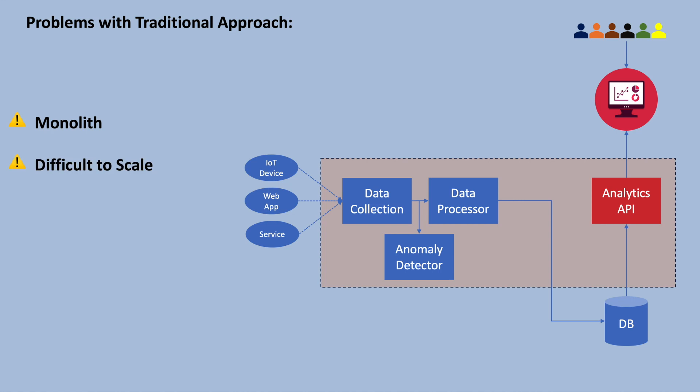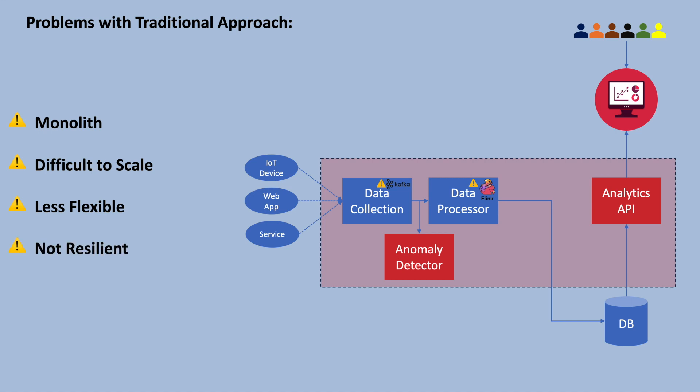Moreover, as all the features are tightly coupled within a single application, introducing a new technology or framework becomes difficult, limiting the flexibility. Also, adding new features or fixing bugs can be time-consuming due to the monolithic nature of the application. Another drawback is that if there is an issue in any component, it impacts the entire application potentially leading to downtime. The traditional approach is less fault-tolerant in this regard.